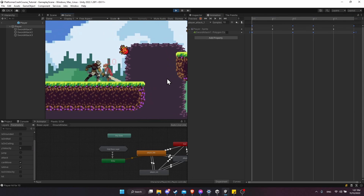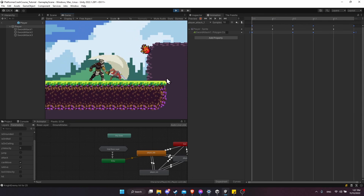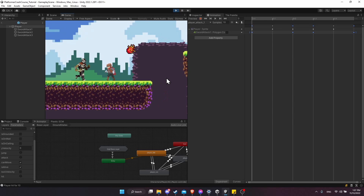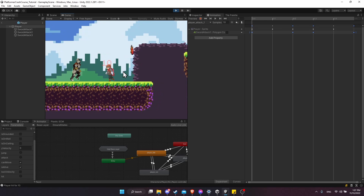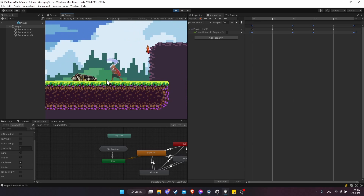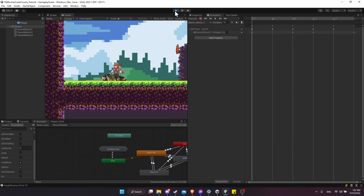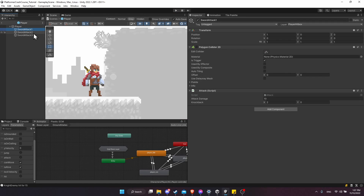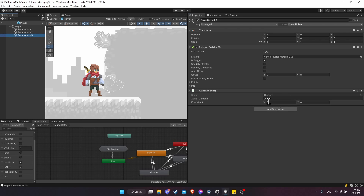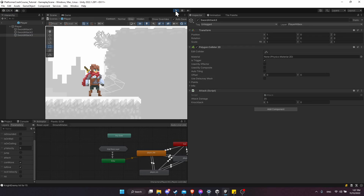Hit play and test — three hits are working. One issue is that the first two sword attacks knock the enemy back too far for the third hit to connect. As a design fix, go into sword attack one and change knockback to one, and sword attack two knockback to one, so only the third attack has the strong five knockback. That way the enemy stays in range for the full combo.